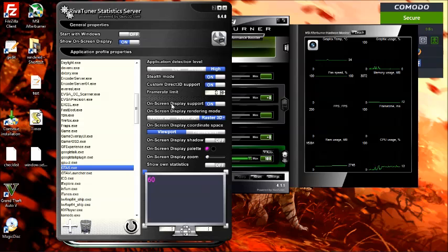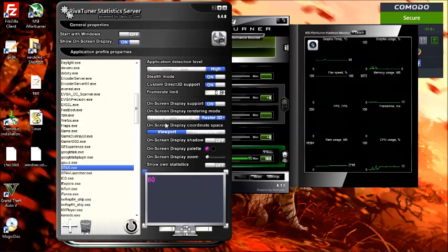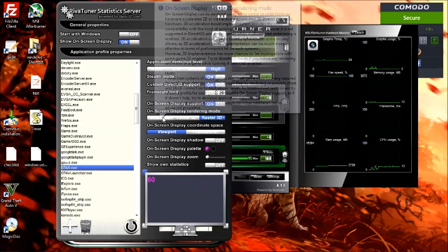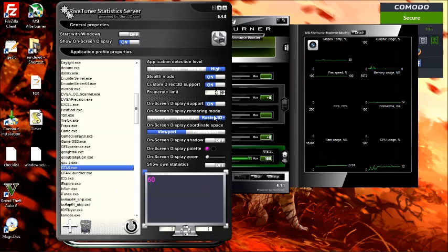On-screen display support is on. I went for the Raster 3D. If you're having issues with this program causing lag or anything like that, maybe try the Vector 2D. But I prefer the Raster 3D, it's nice and round.